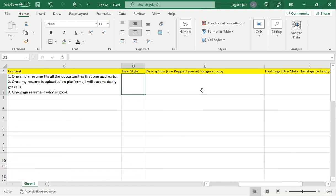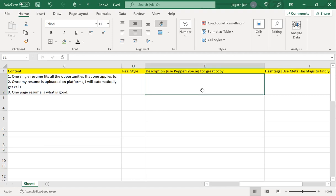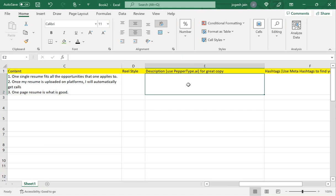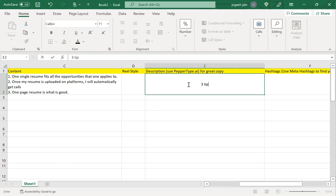Now if I want to update this content on Instagram, what kind of reel style will I be using? You could actually write a story. This is content that will go with the description—this is content that you will speak if it is a video. What description will I use? I will use a description in the form of storytelling. Three tips to help your resume stand out.